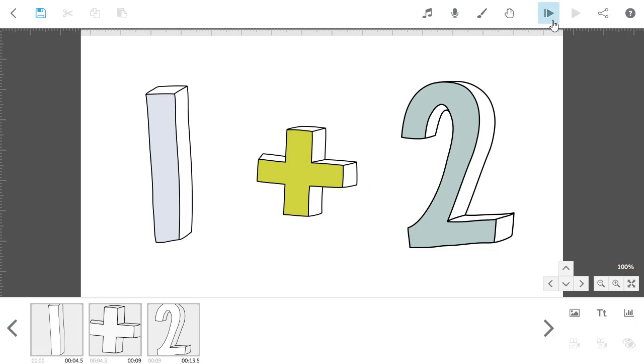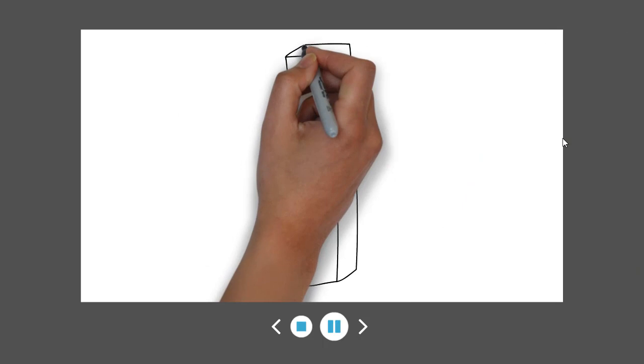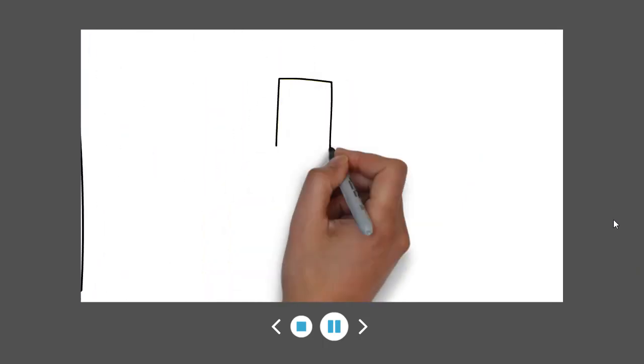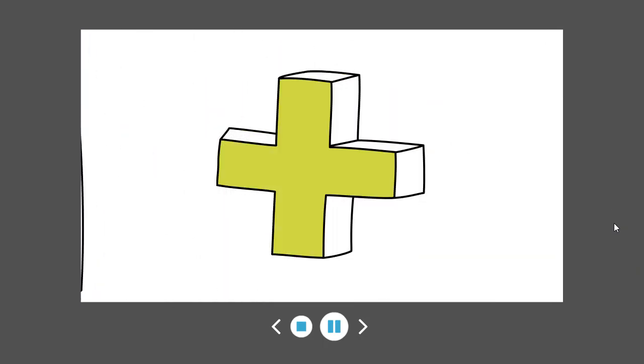If you preview this now you'll see that by default VideoScribe will move the canvas so that each of the elements is in the middle when it draws it. It will then zoom out at the end.